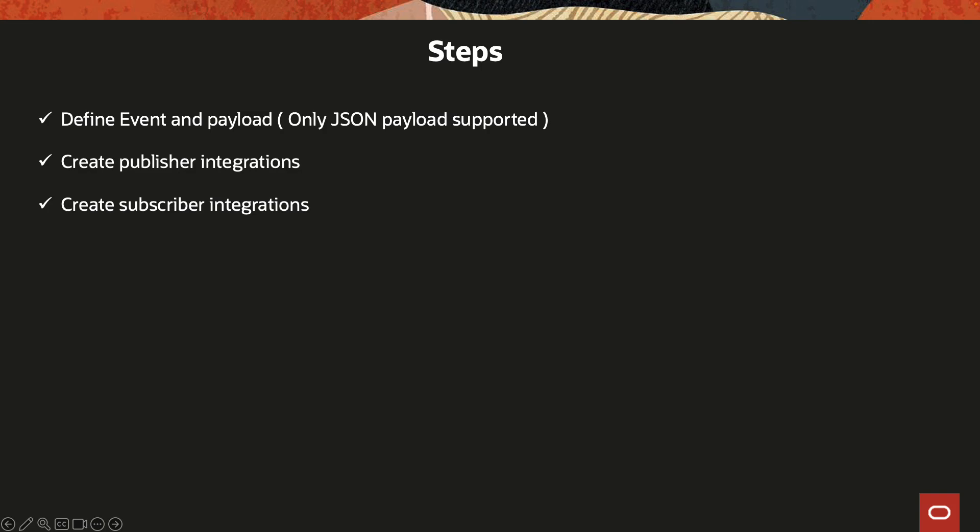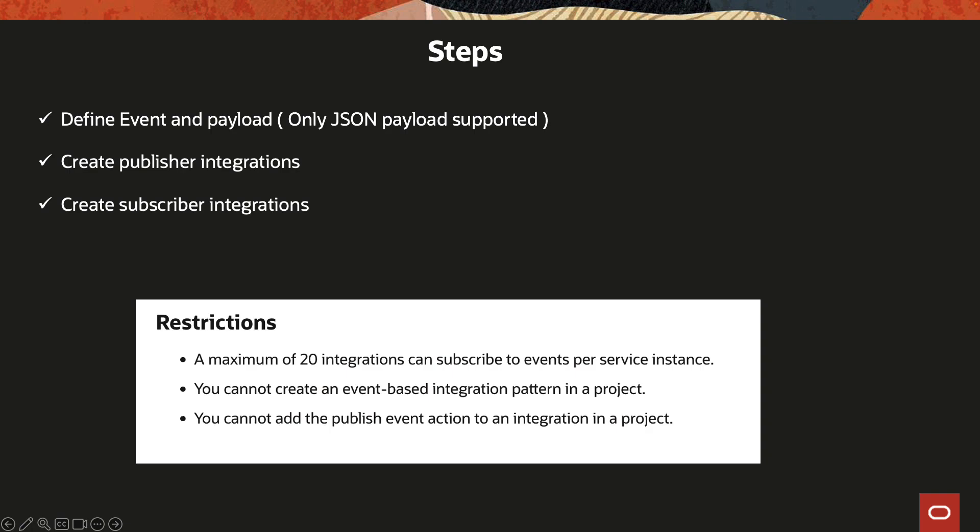A couple of restrictions to keep in mind: currently, only a maximum of 20 subscribers can be created per OIC instance, and this publishing and subscribing does not work within the projects.